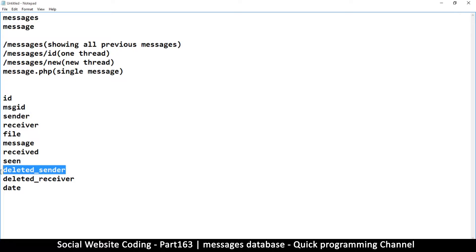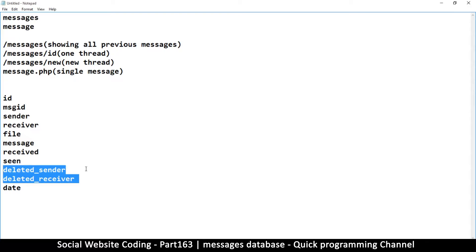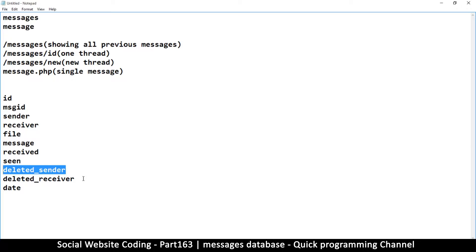`deleted_sender` and `deleted_receiver` are important because there's only one copy of the message. If one person deletes it, it would be deleted for both. So instead of actually deleting, we mark it as deleted so we don't show it to that user — they think it's gone, but it's still there so the other person can still see it. The alternative would be storing two copies per message, but that's wasteful with storage.